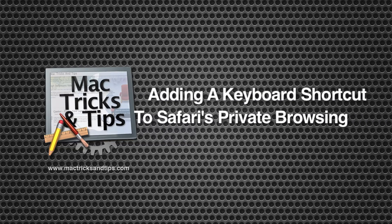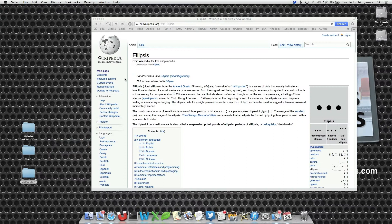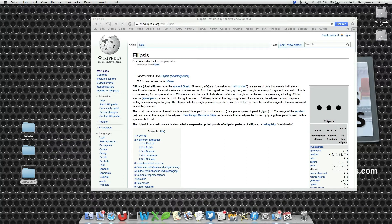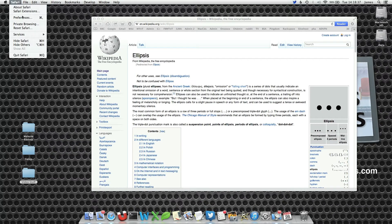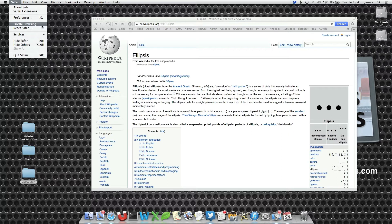Welcome viewers to today's post. I added a keyboard shortcut to private browsing within Safari. I've done a previous video on showing how to do a keyboard shortcut.